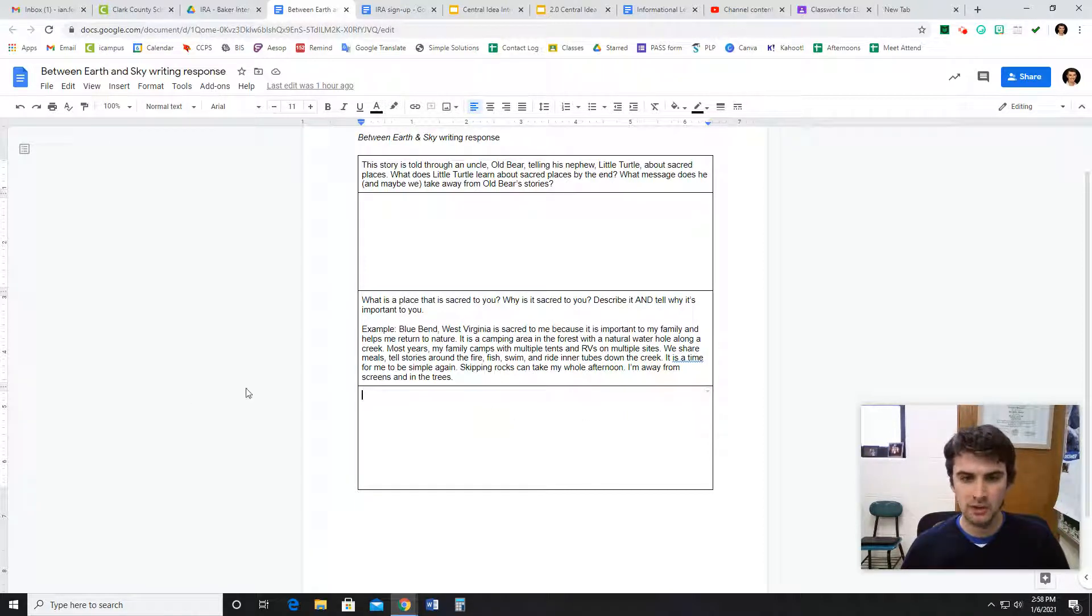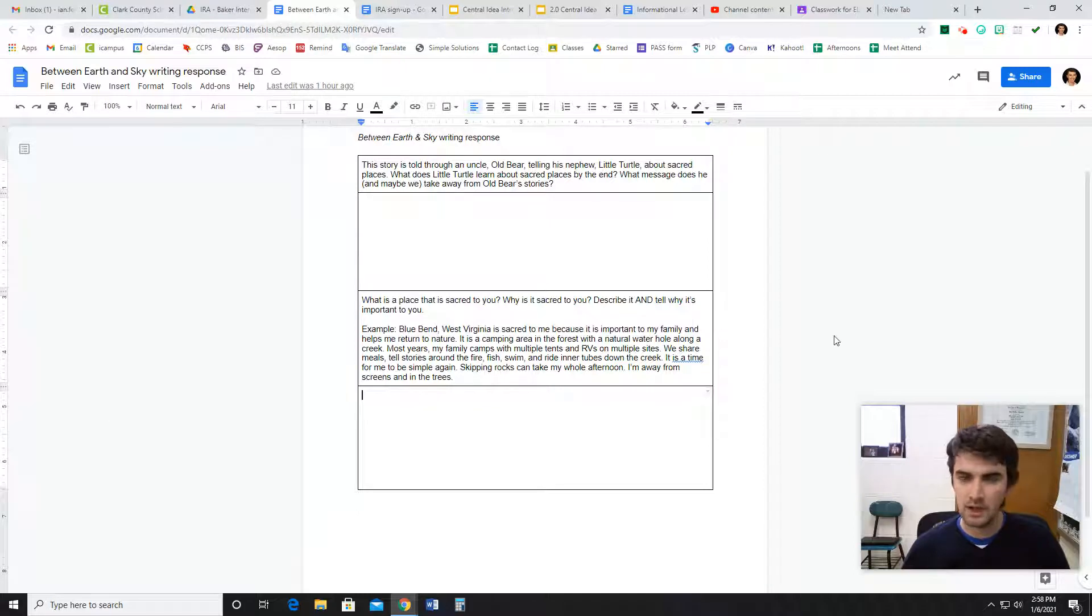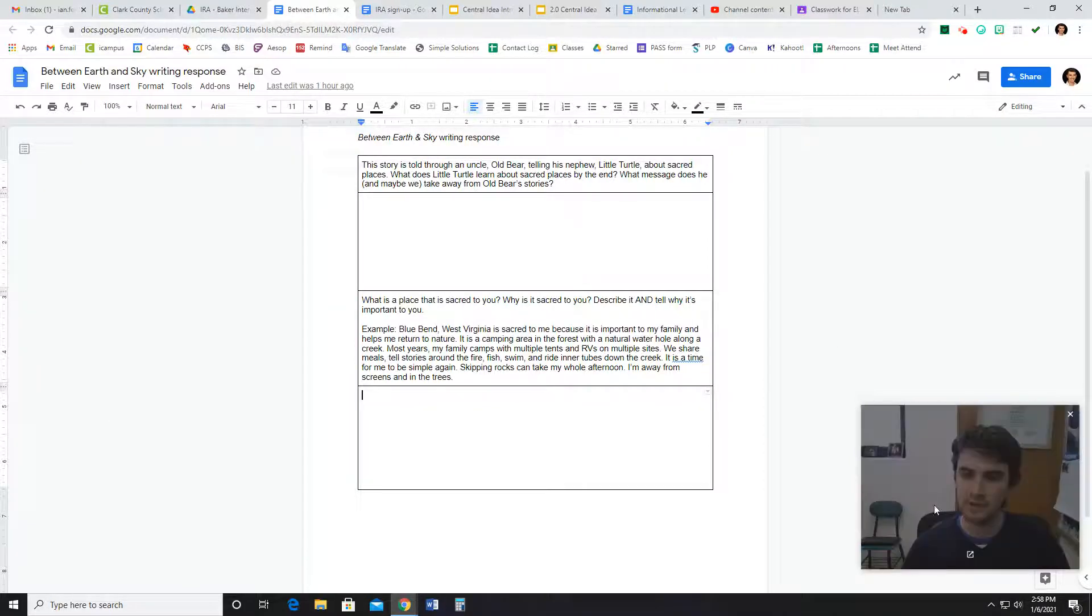You're going to write your own answer down here. That's it. And once you do that, make sure you turn it in.